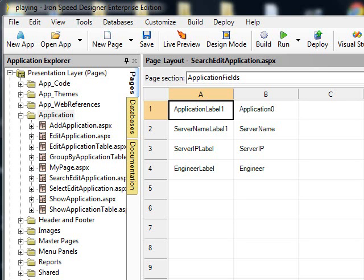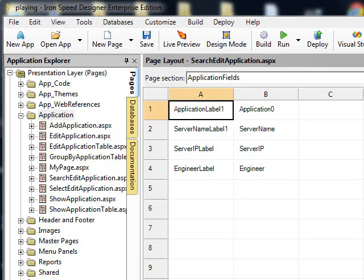In large company environments, there are many ways to get information. You can get it from an application, such as an Iron Speed application. You can get information from a SharePoint site. You can get information from an internal or external website from a company. And in large organizations, it is very difficult for the workers to figure out where their information is today.